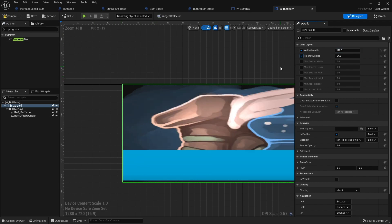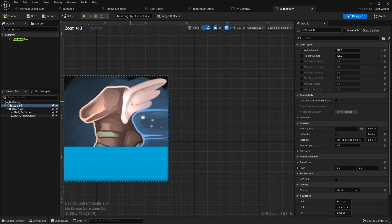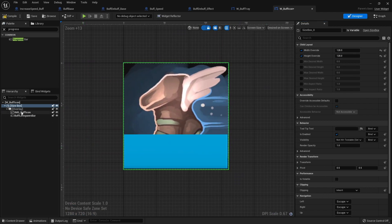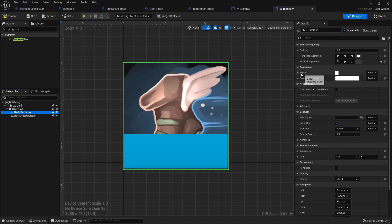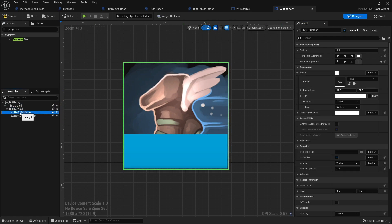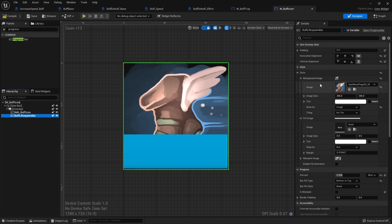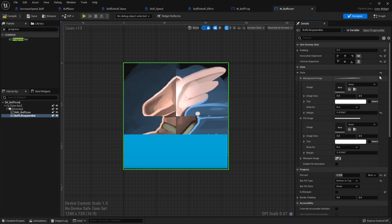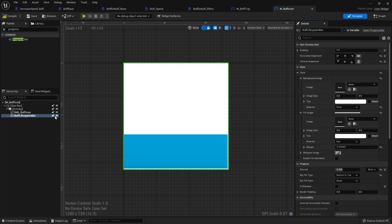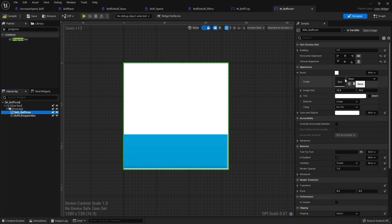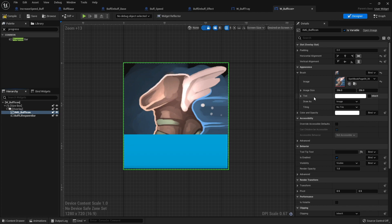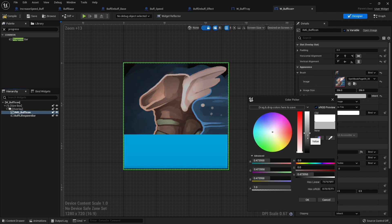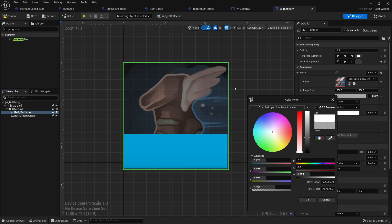Actually, let's make it 128 by 128. I want this background image to be more grayed out, so I'll go to image buff icon and change the brush image to our boot icon. I'll change the tint to bring it down, and I can desaturate it further or change the alpha a little bit — whatever I need to do to get it looking like it's fading away.